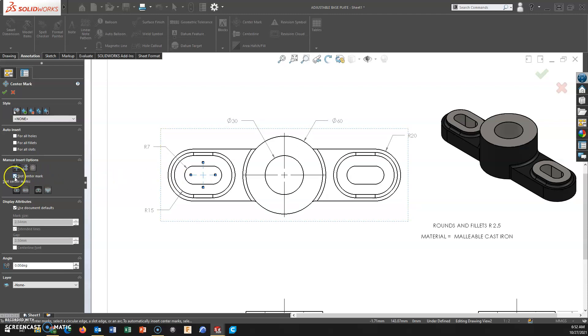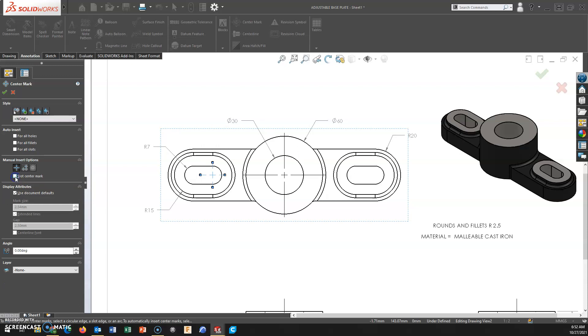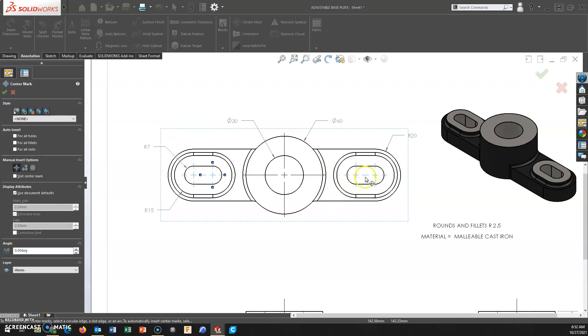If I deselect this slot center mark option here in the Property Manager, that slot then goes to the center of the arc where hopefully you would desire it. Since this is already unchecked, I can come in and put in these other slot center marks as needed.